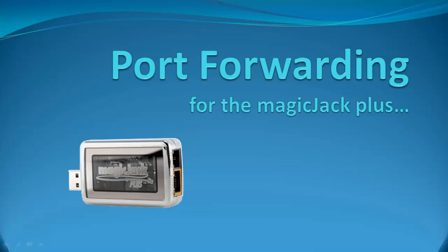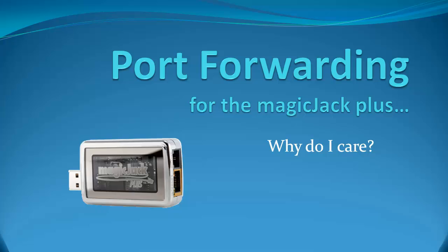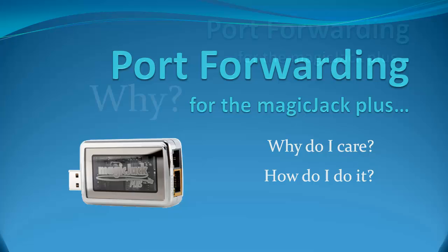Hi, this is Chris with Laughter on Water. What is port forwarding? Why do I care? How do I do it? Learn with me today how these settings can make a world of difference when using your MagicJack Plus at home.